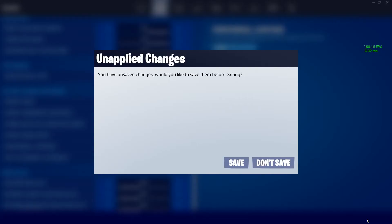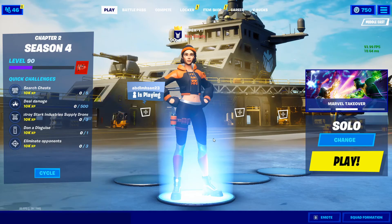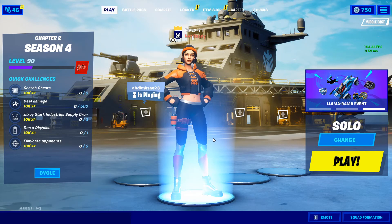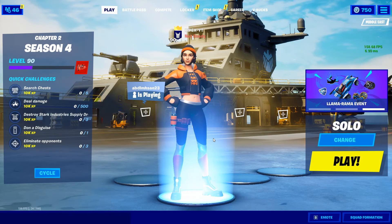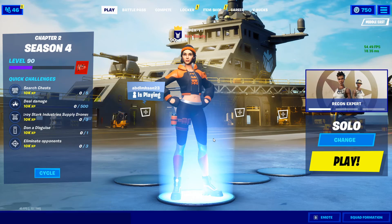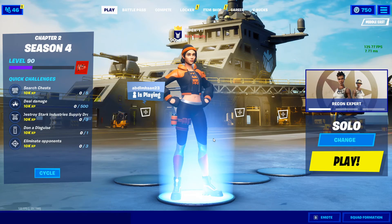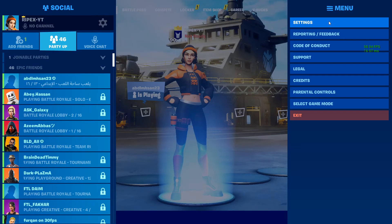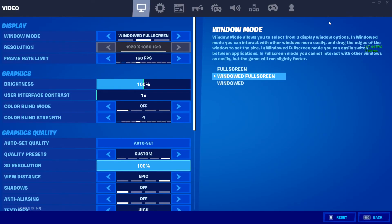After turning off replays, apply the settings — this will give you the best response time in your game. Save your settings and jump into your game and enjoy your gameplay. Now let me show you what these settings do for your game and your GPU.